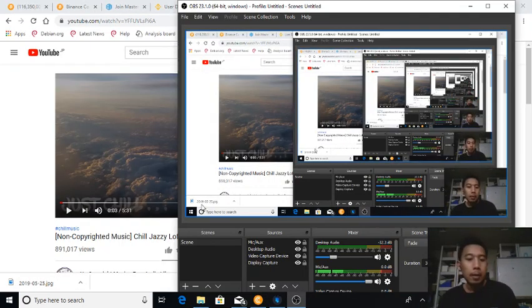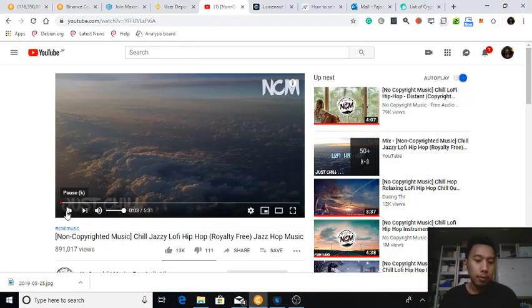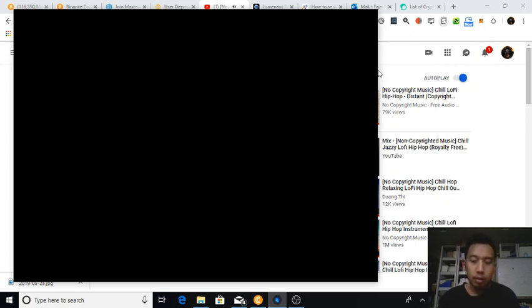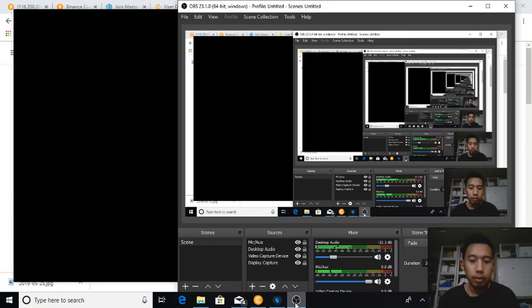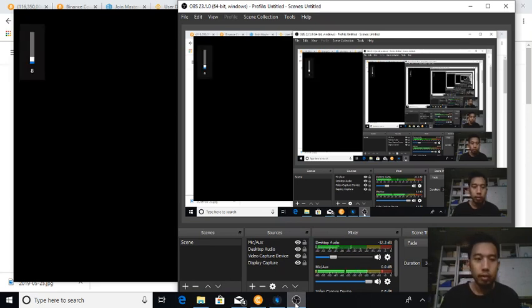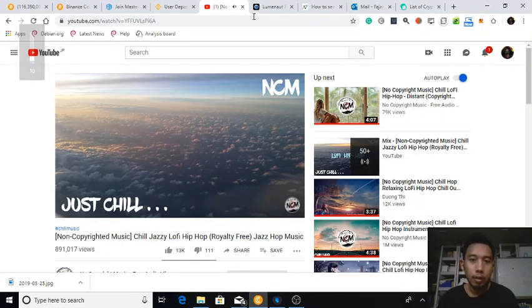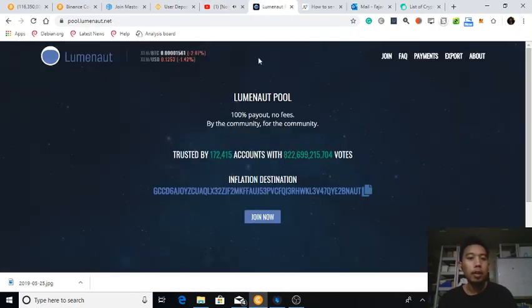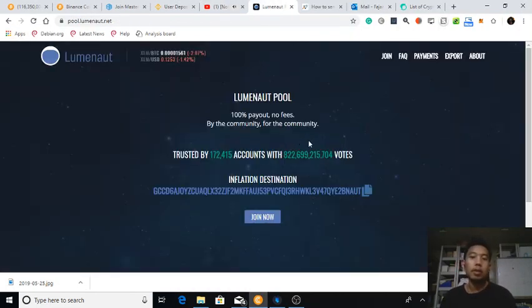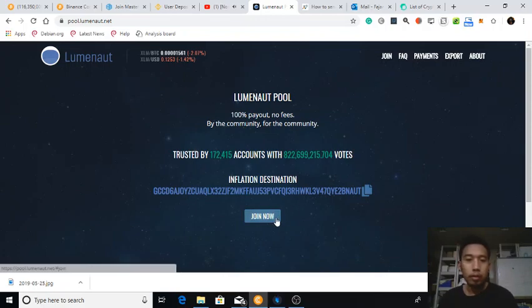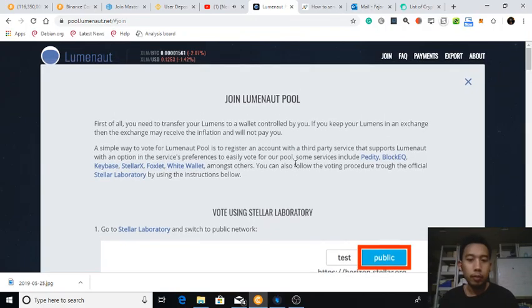Okay, hello. Looks like I got my Stellar on my BlockEQ wallet. Hmm, it sounds. I'm going to turn down the volume. Okay, no problem.